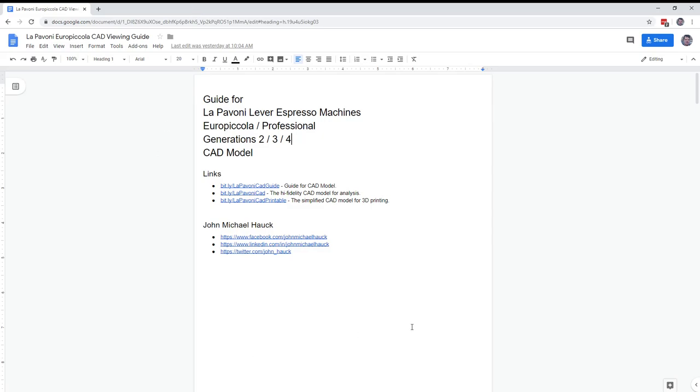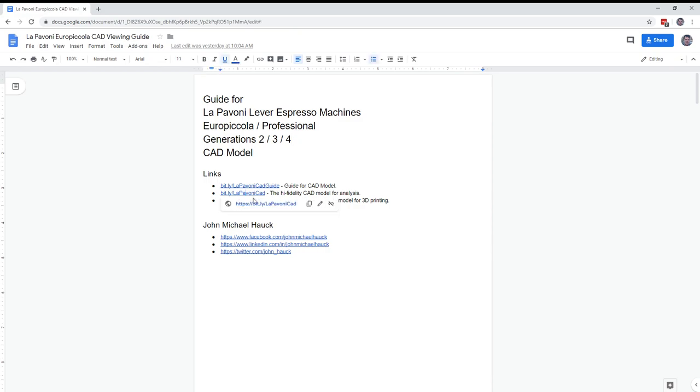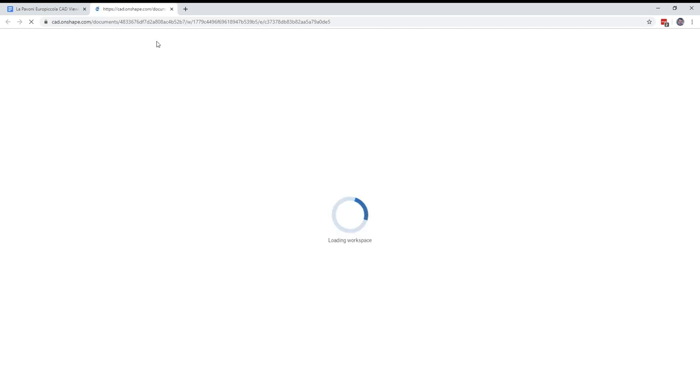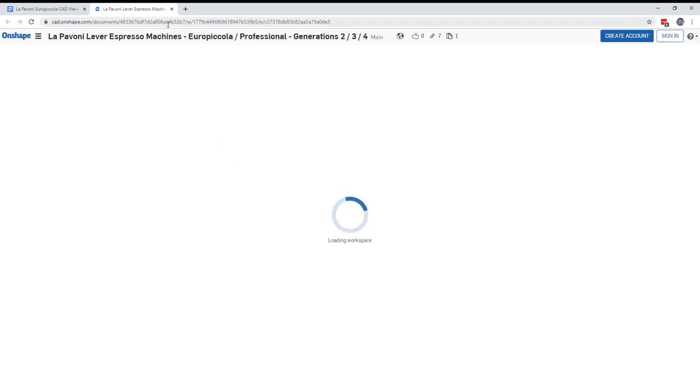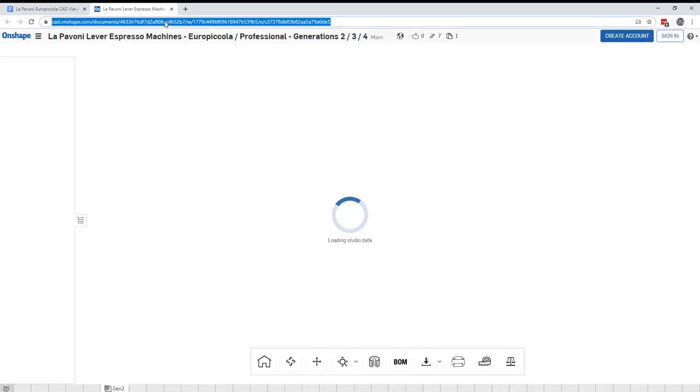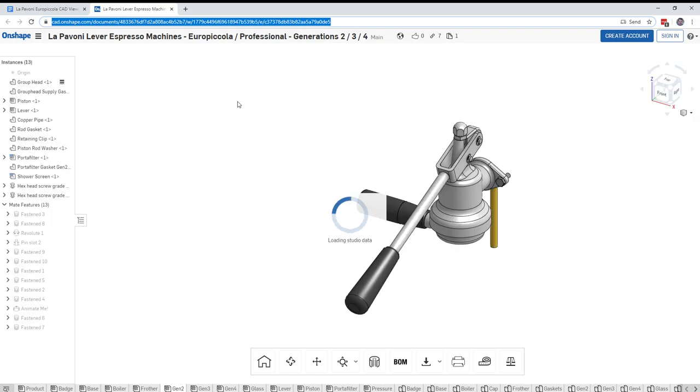Hey guys, John Hauck here. I want to show you a little bit about the Lepavoni CAD model and give you a chance to see how this pretty cool espresso machine works. To check it out, here are some links on the screen and I'm going to just jump right into the CAD model at bit.ly/LepavoniCAD. If you don't like typing that in, you can type in this big long URL here at the top and that'll get you to the same place.